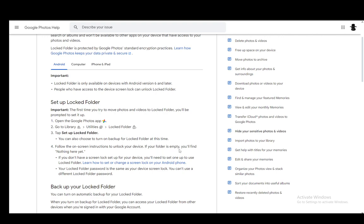And if your folder is empty, you'll find nothing here yet. And if you don't have a screen lock set to your device, you'll need to set one up to use the locked folder since it uses the system itself.